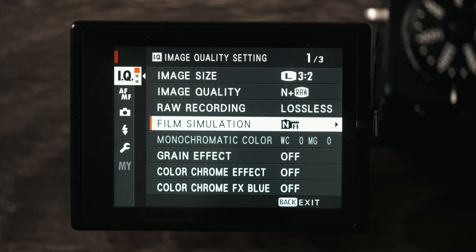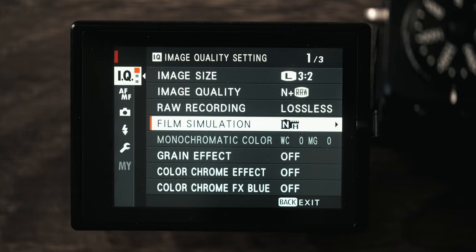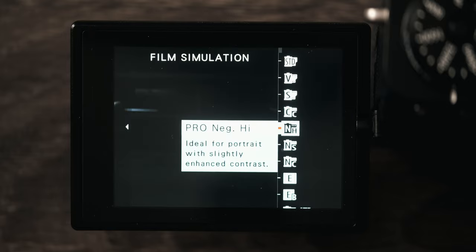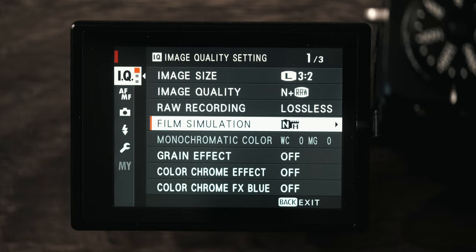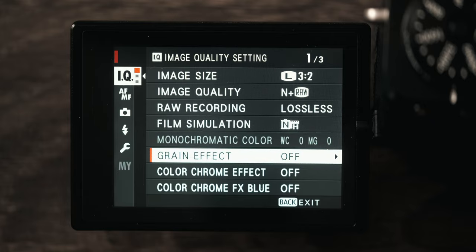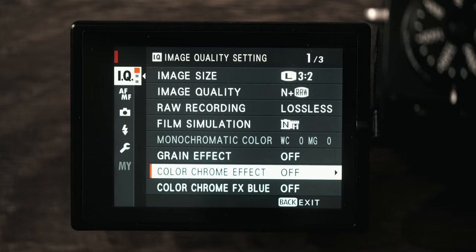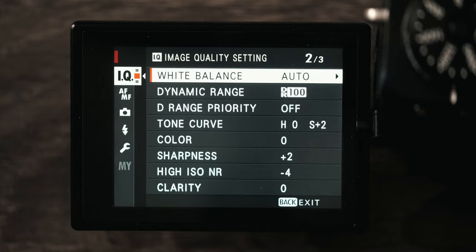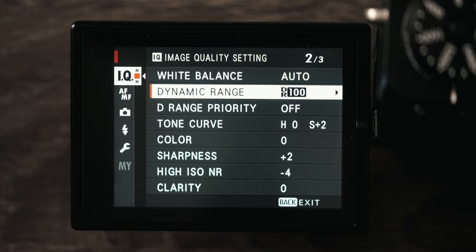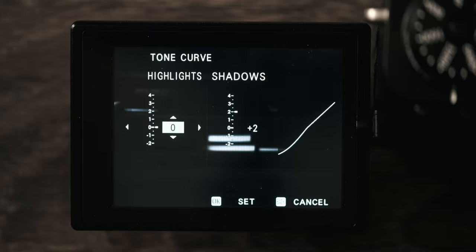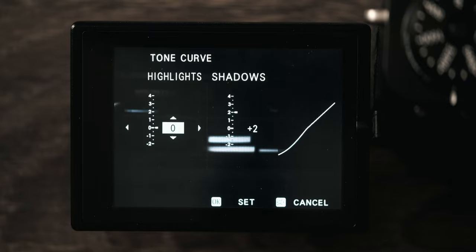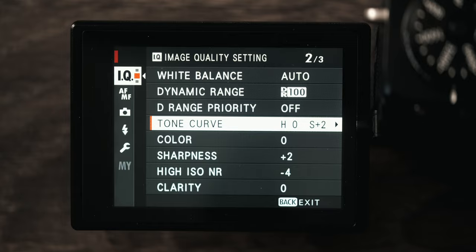After this we start getting into the custom settings. Like I said earlier, I use my front function command button to access my custom settings. This is all of my color ones. Right now I have my film set to pro neg high, which is my preference, but you can really use any of the color ones. Then for grain I have that turned off, color chrome off, FX off, white balance is automatic, dynamic range is 100. The tone curve I have set with the shadows with a plus two adjustment. That just pushes the contrast a little bit. This is so that way if I show a client a picture off the back of the camera it's going to already look pretty good. This does not affect your raw files at all.